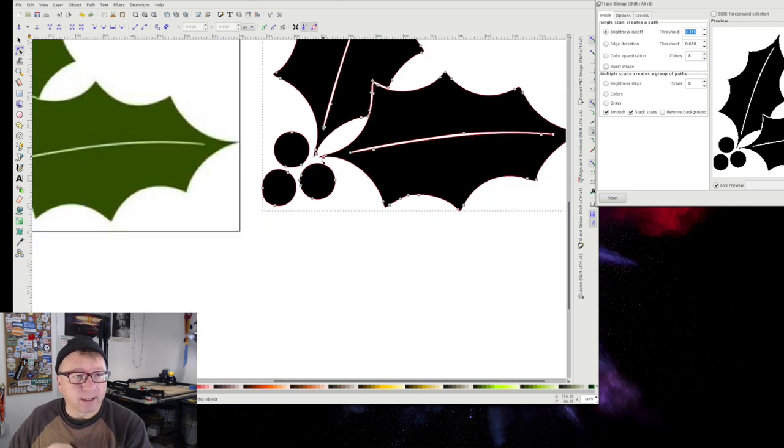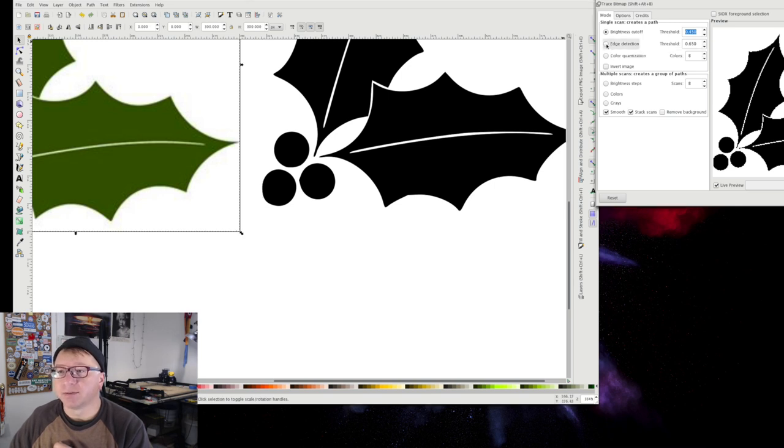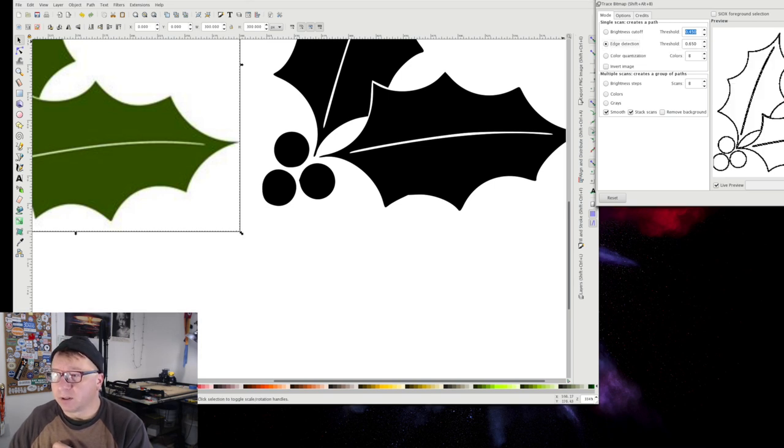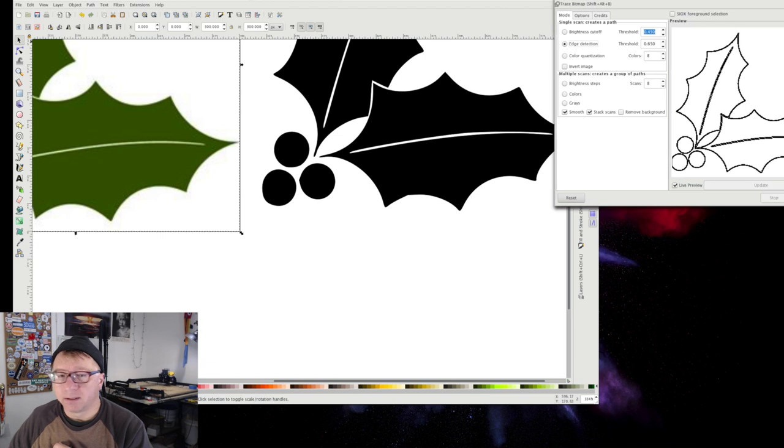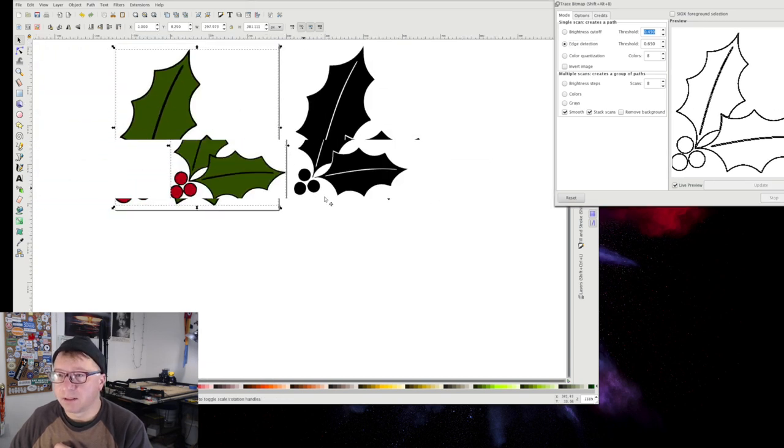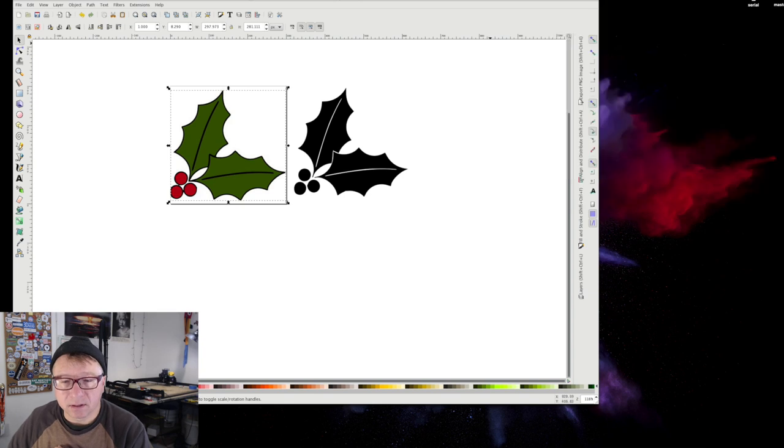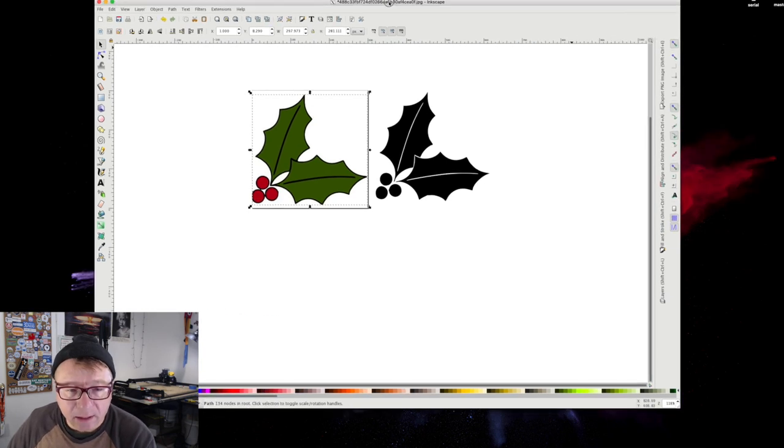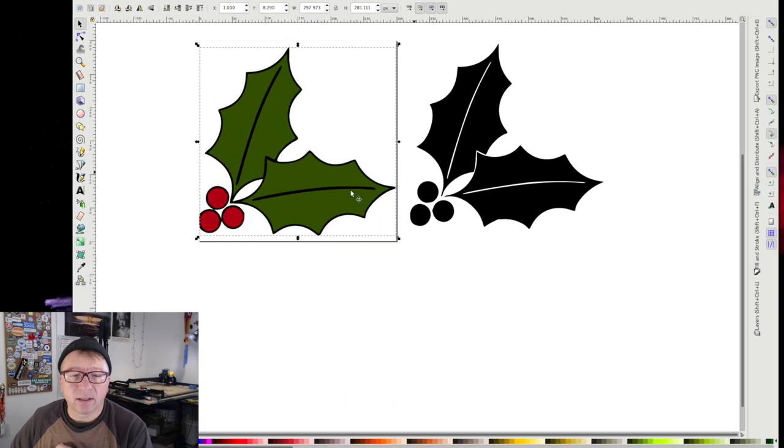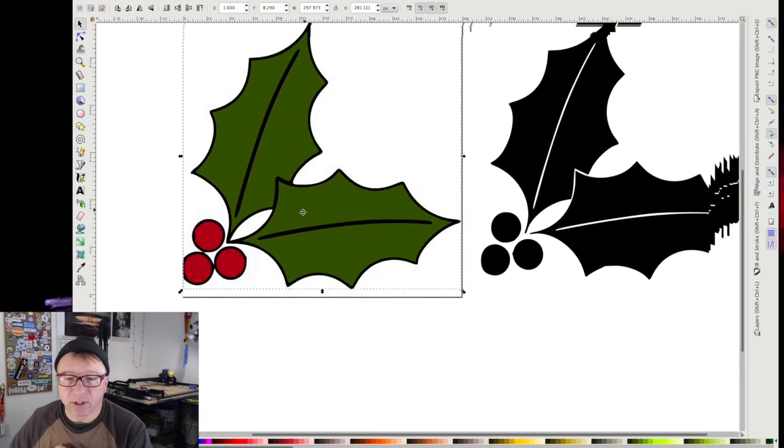All right. So let's do one more technique. Let's select the image again, and I'm going to show you edge detection and how it's different. All right. So we're going to click OK. All right. There you go.